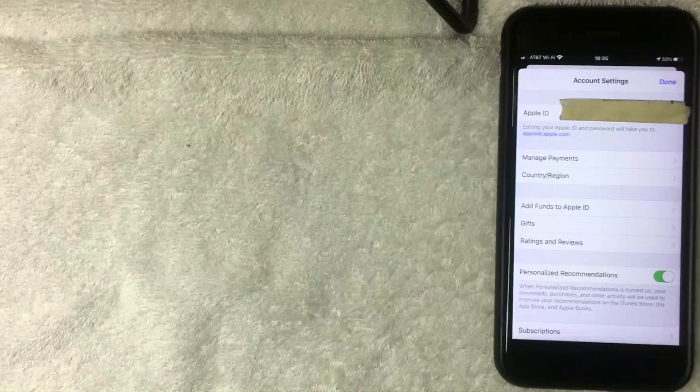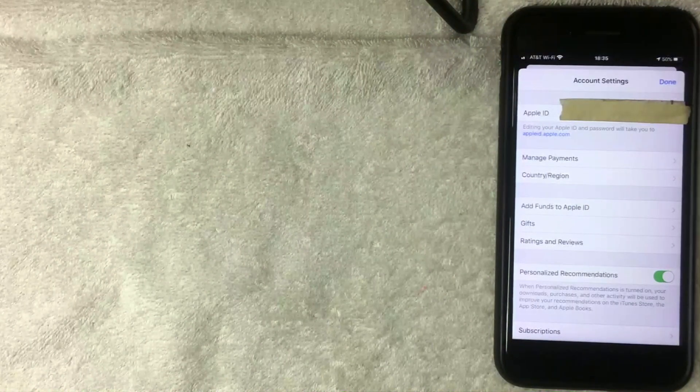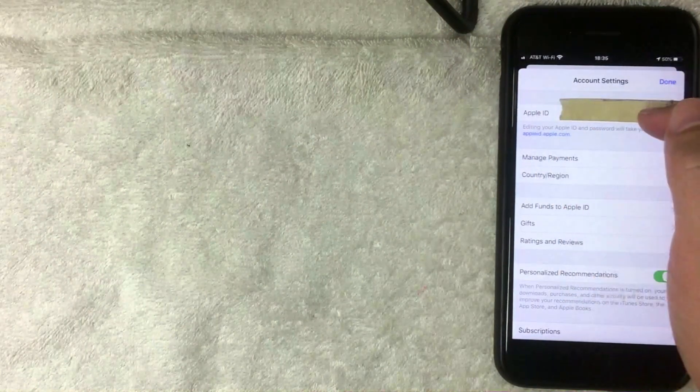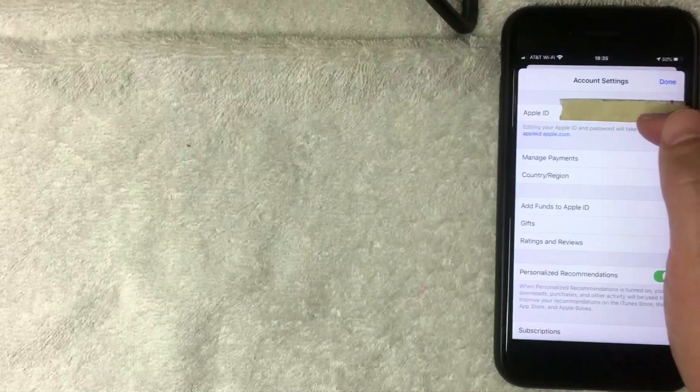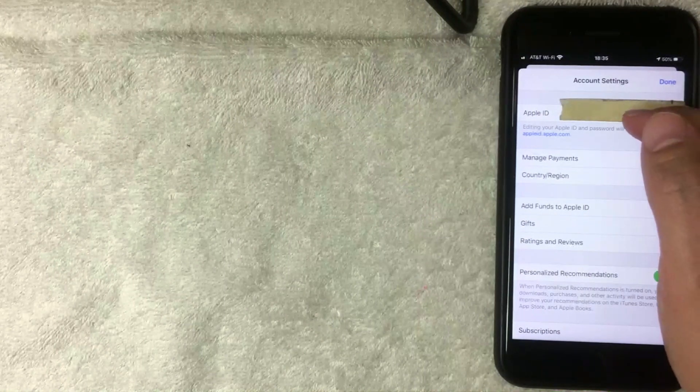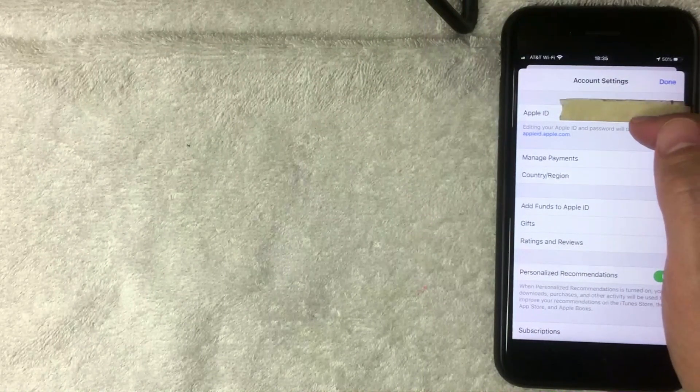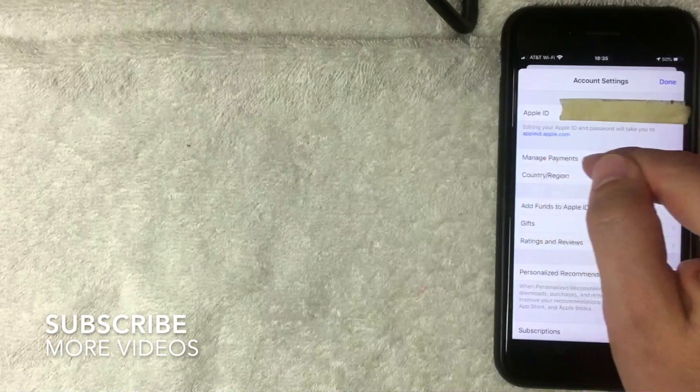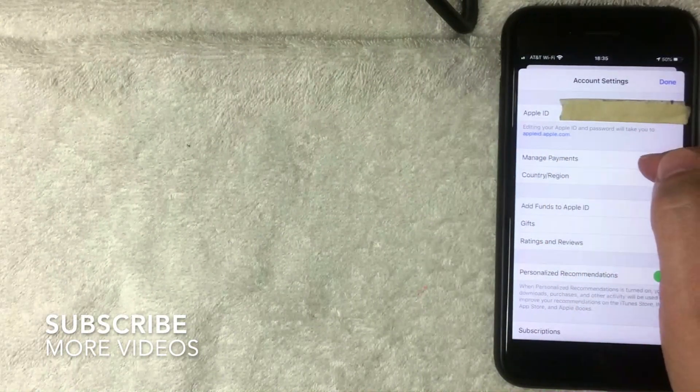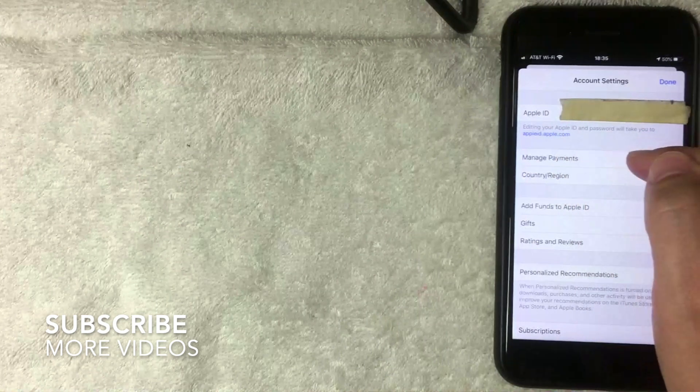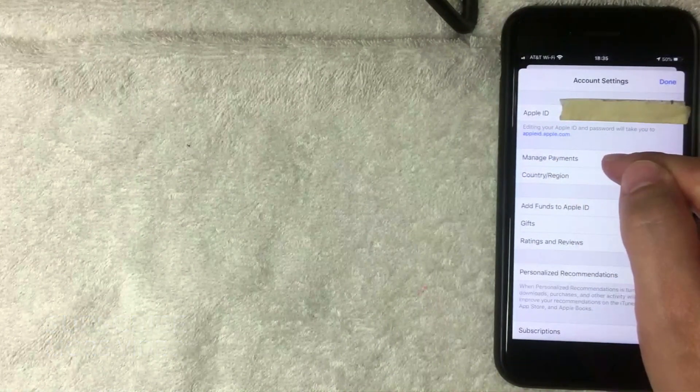Next, the screen pops up called Account Settings, and you'll see your Apple ID here at the top. If you'd like to remove a credit card from your Apple ID, you want to click here on Manage Payments. It's the second line down from the top. I'm going to click there now.